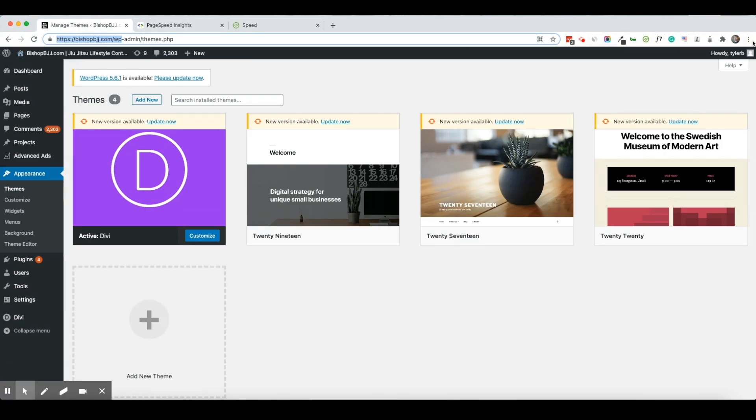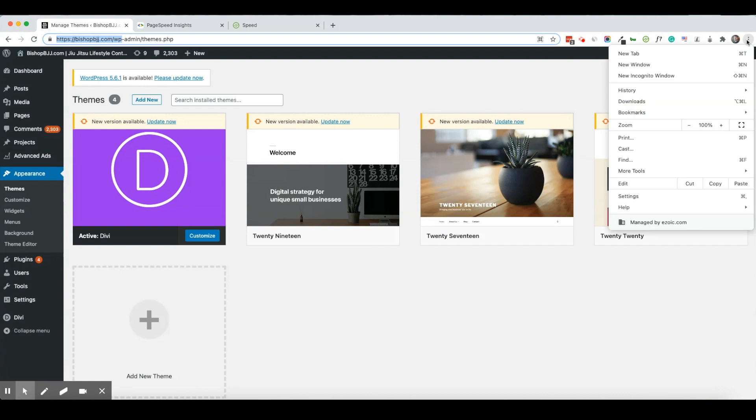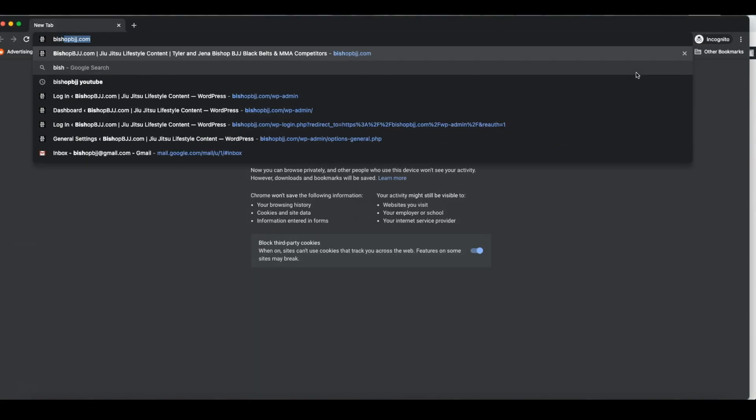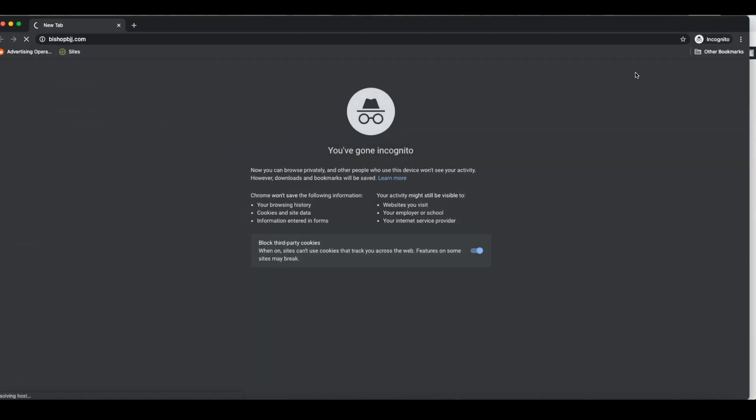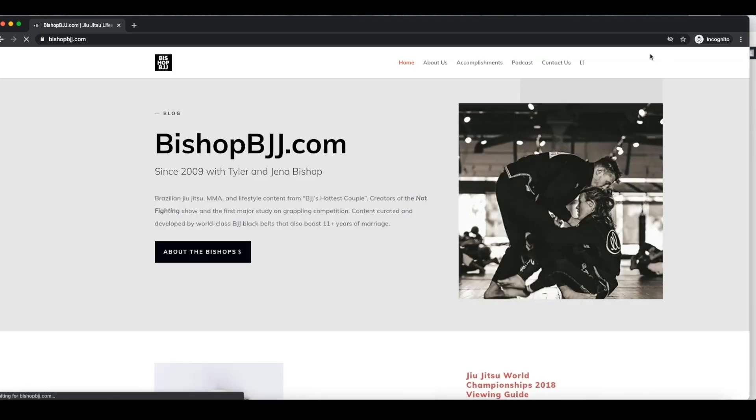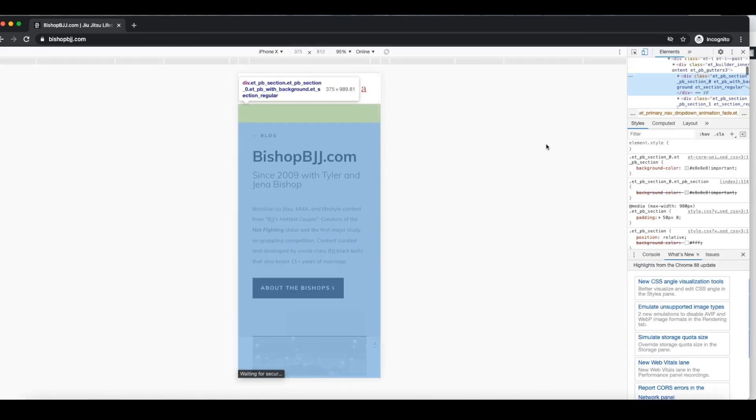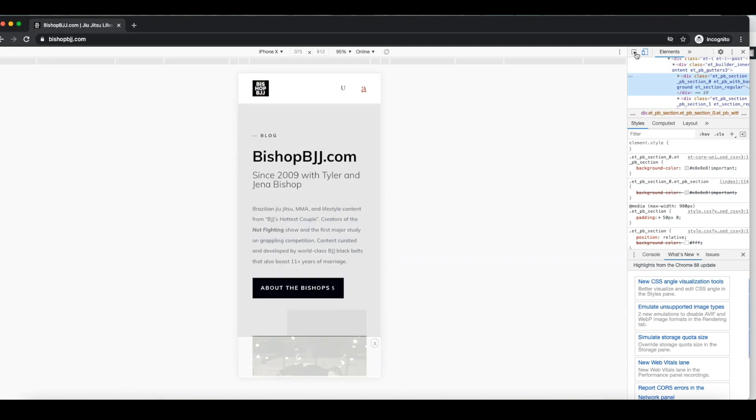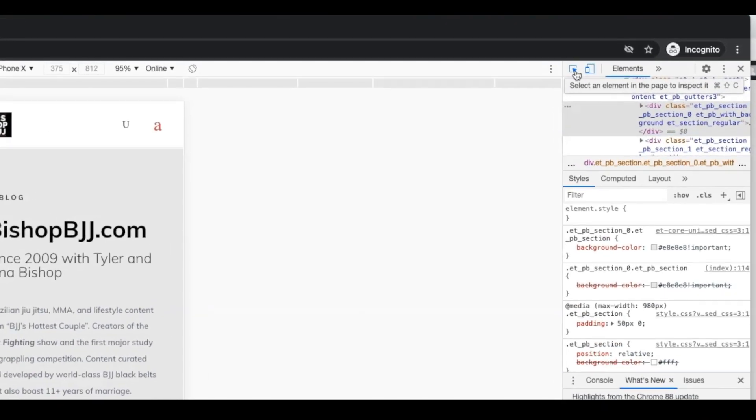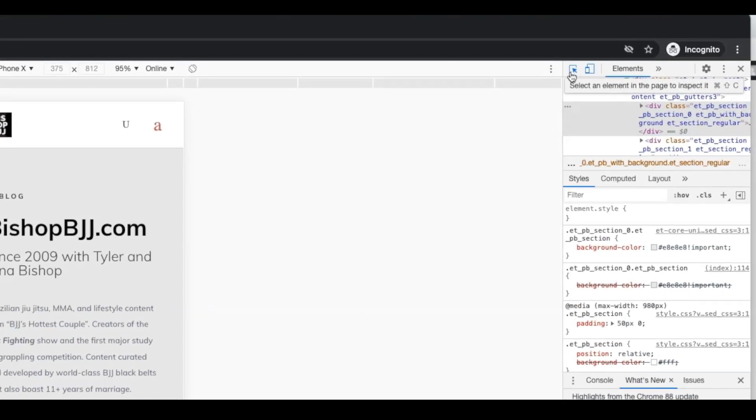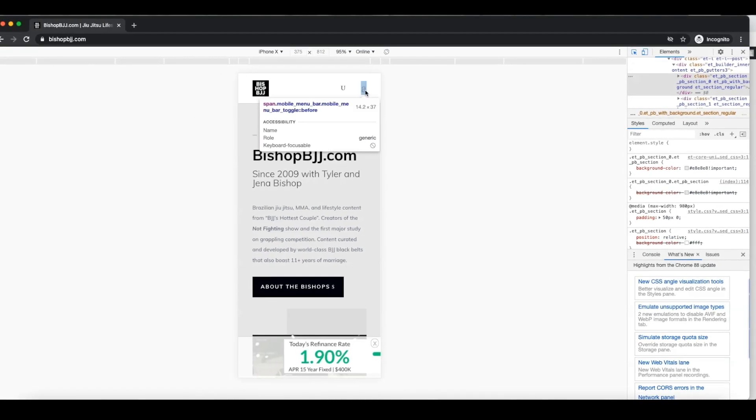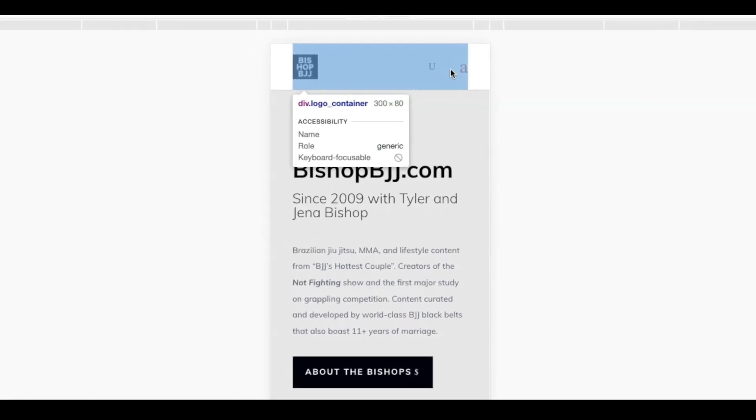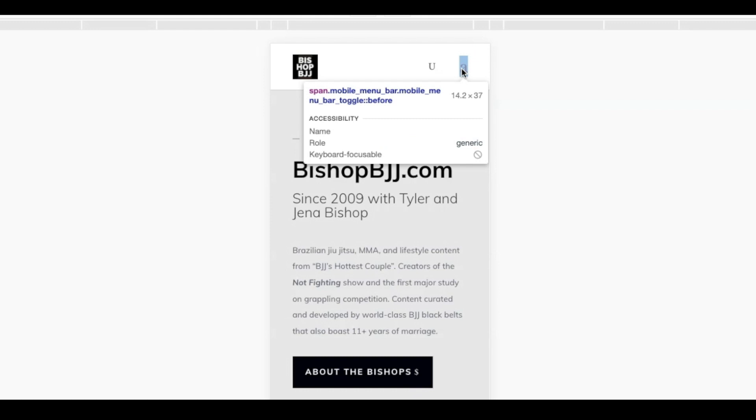I'm going to go back to the incognito version of my page. I'm going to click on inspect, and I'm going to go over here and I'm going to click on this button here that looks like an arrow